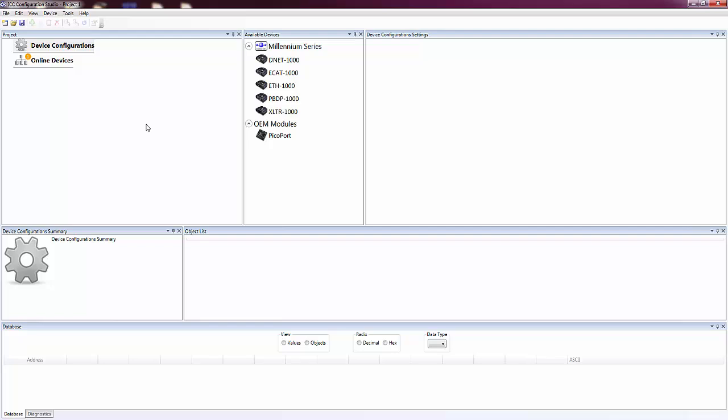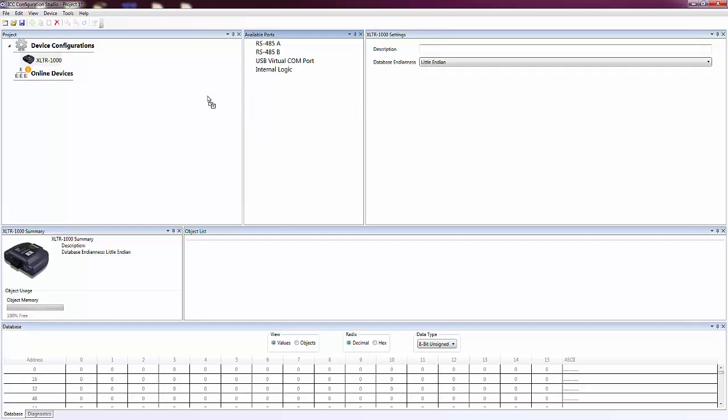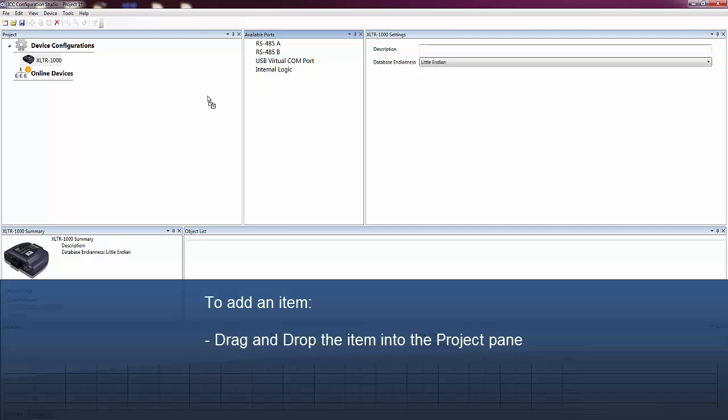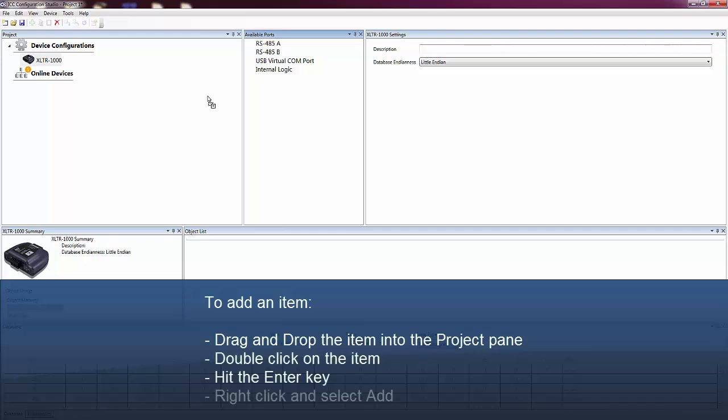To start configuring a device, we first need to add it to our project. We can do that by dragging a device from the Available Devices pane into the Project pane. An item can also be added by double-clicking, hitting the Enter key, or right-clicking and selecting Add.